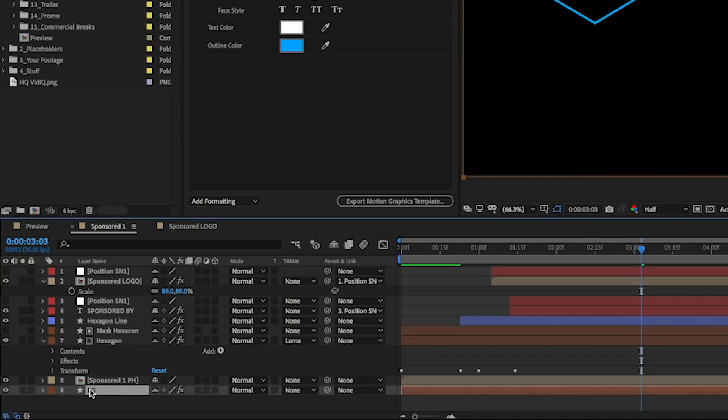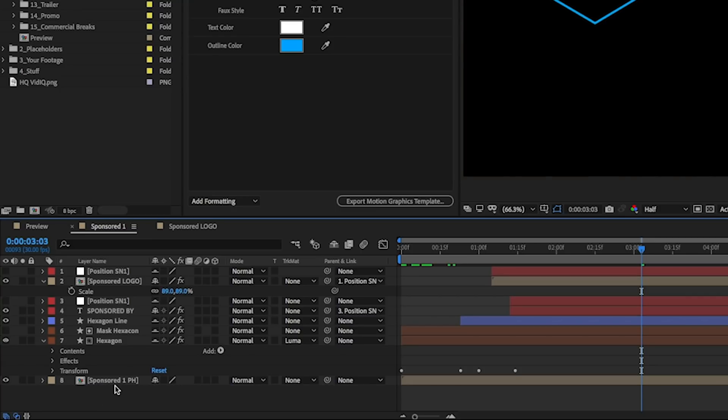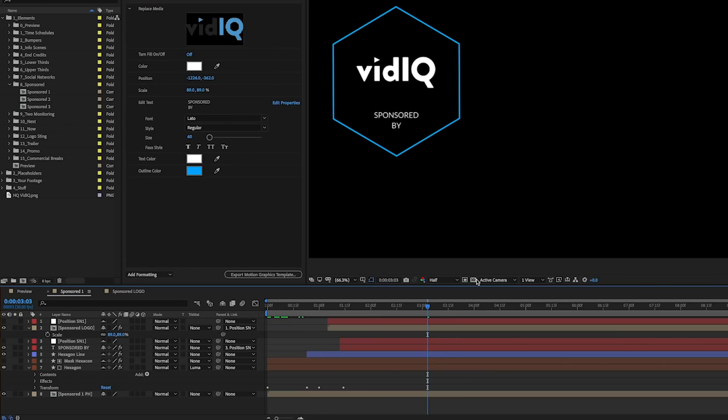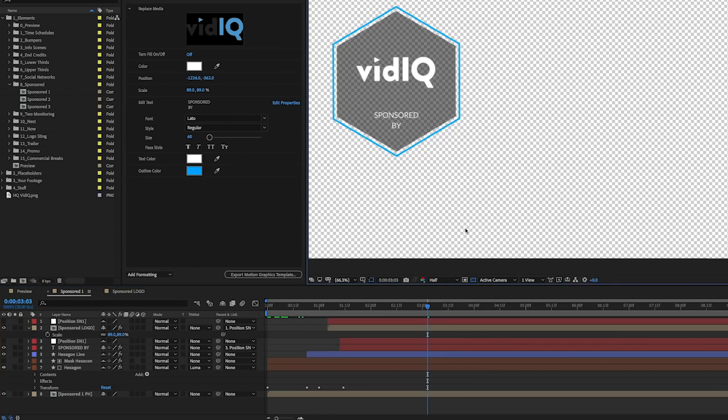And if we go down, you'll also see that there's a mask hexagon and a hexagon. The hexagon here is actually the fill behind it. But to make this more obvious, let's actually delete the background layer, which is black. So I'm just going to delete that. And if we turn on the transparency, you'll now see that it's transparent behind this graphic.